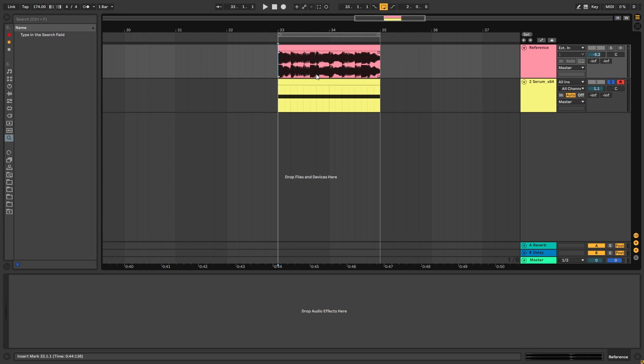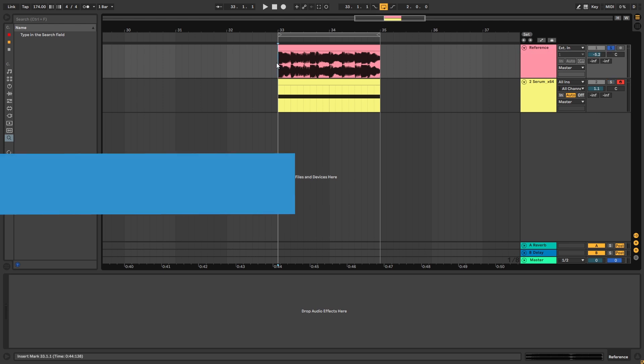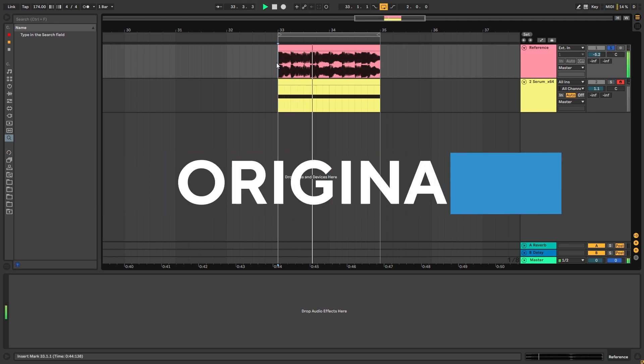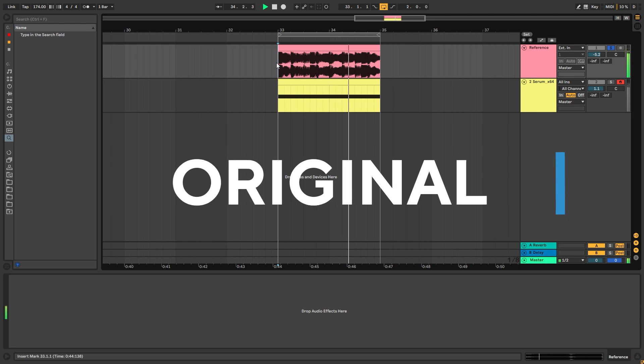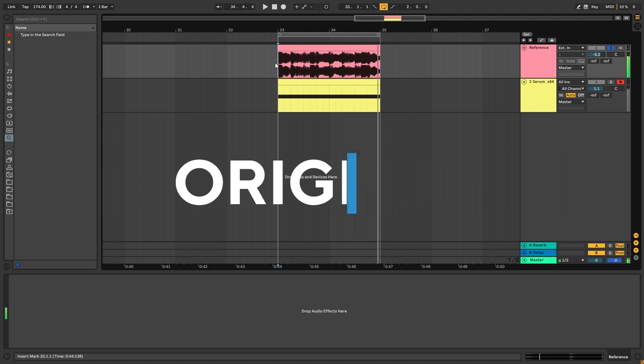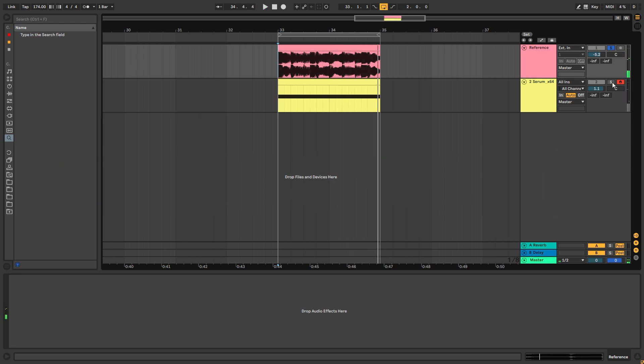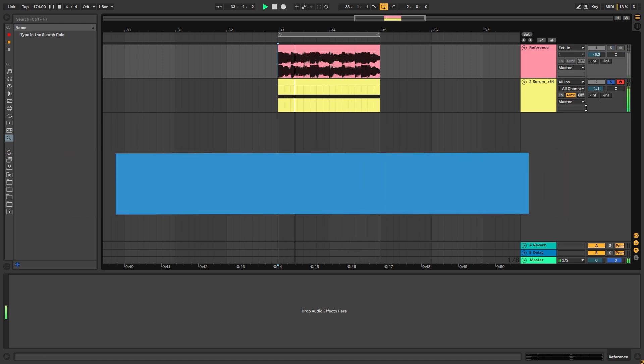Hi, this is Paulo from DNB Academy and in today's video I'm going to be showing you how to make basses like the ones in the track Softration by DLR. So this is the original version and this is the bass we're going to be making.